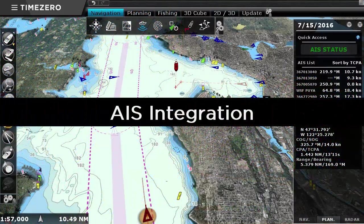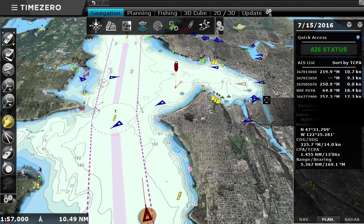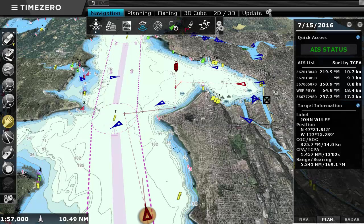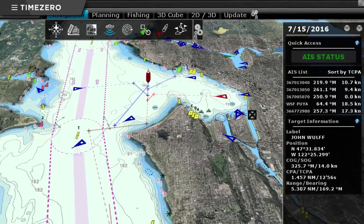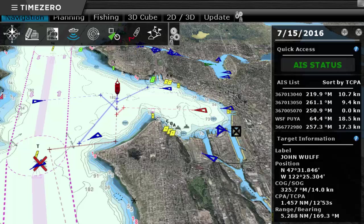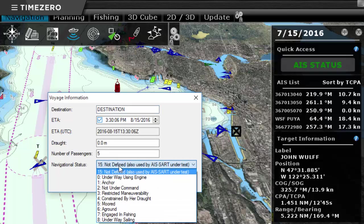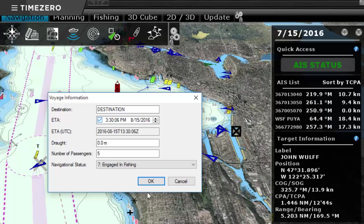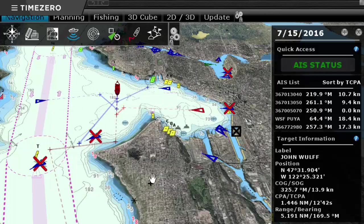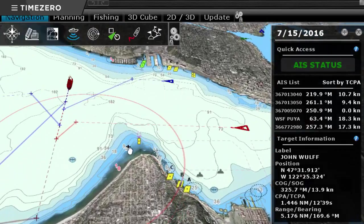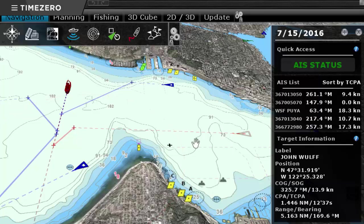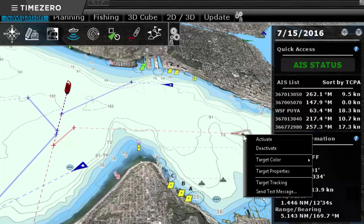TimeZero Professional offers great AIS integration. CPA vectors can be displayed on the chart, which gives you a clear view of the boats around you. AIS Class A can now be directly configured from TimeZero Professional and it is also possible to use it to send text messages to other AIS vessels. This is an easy, cheap and discreet way to communicate with other vessels.